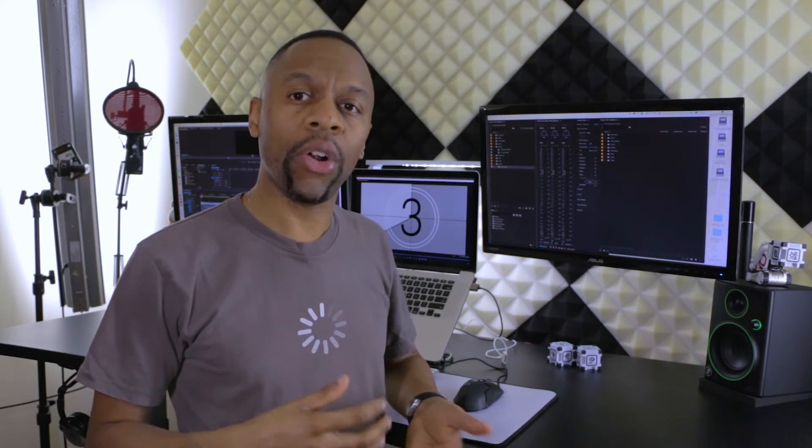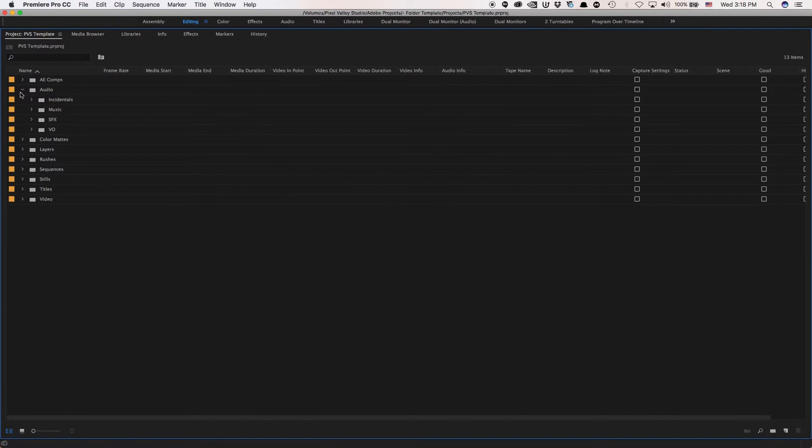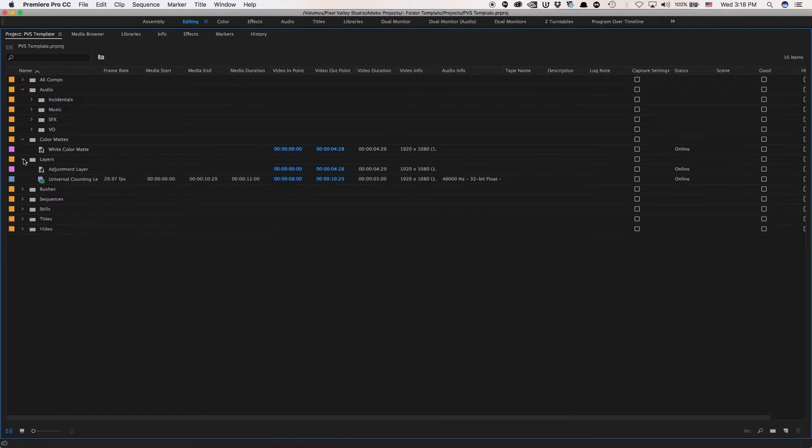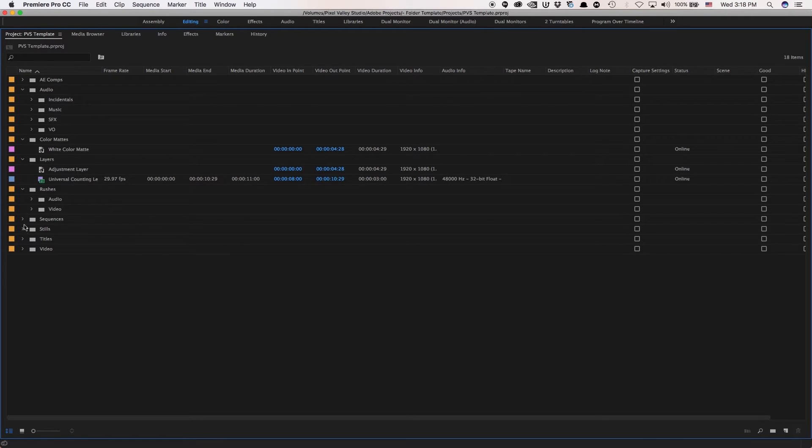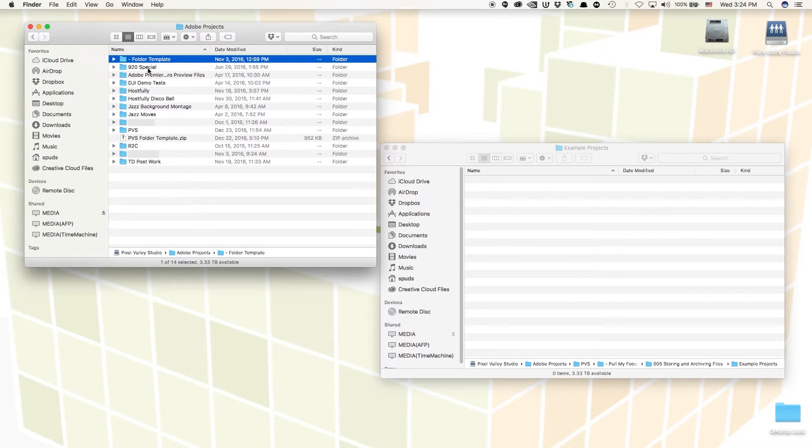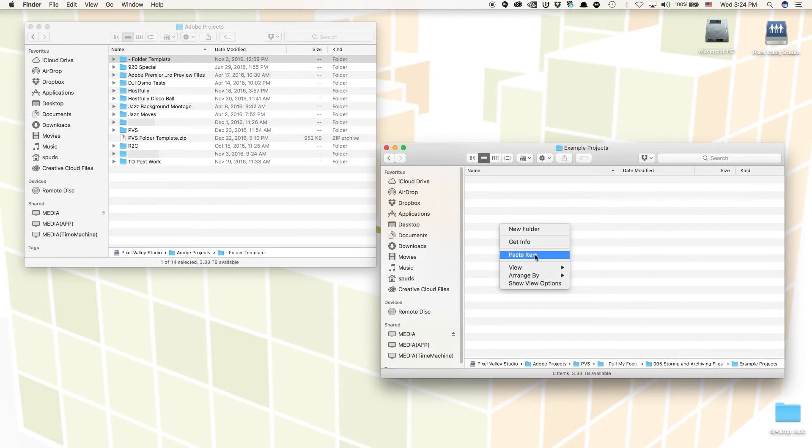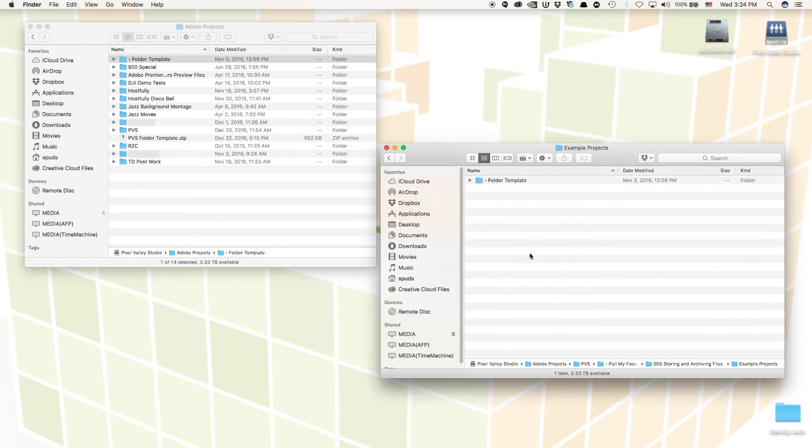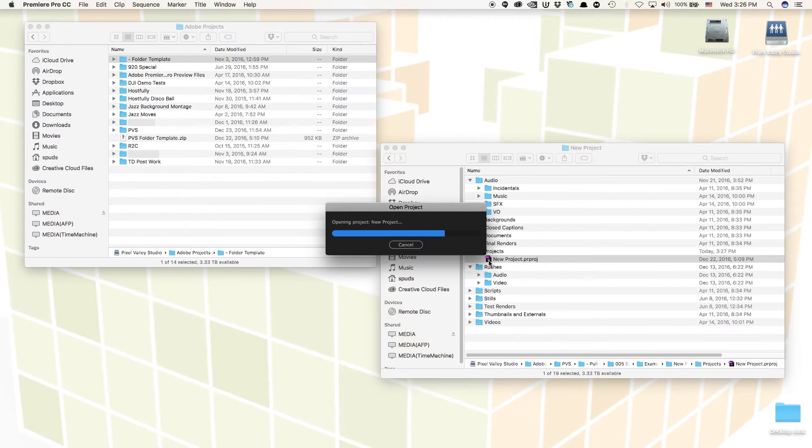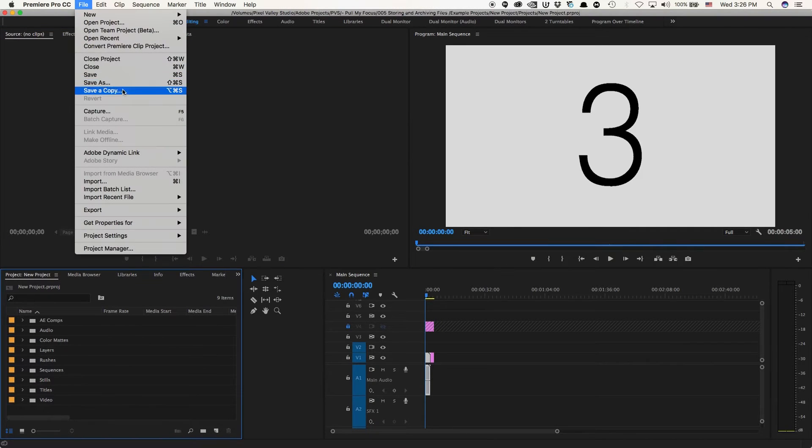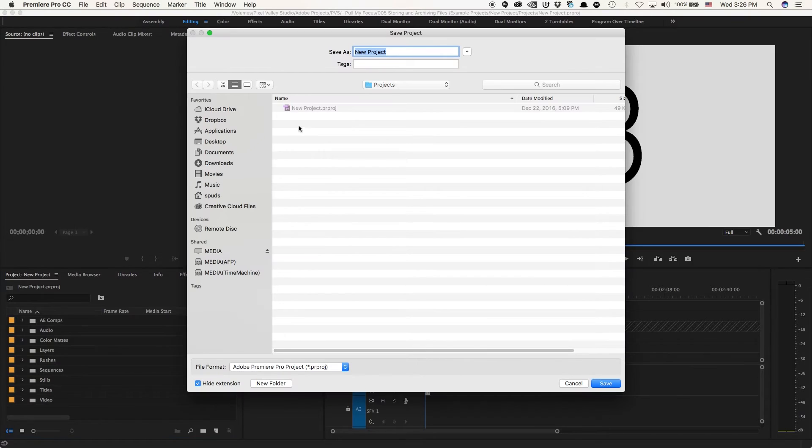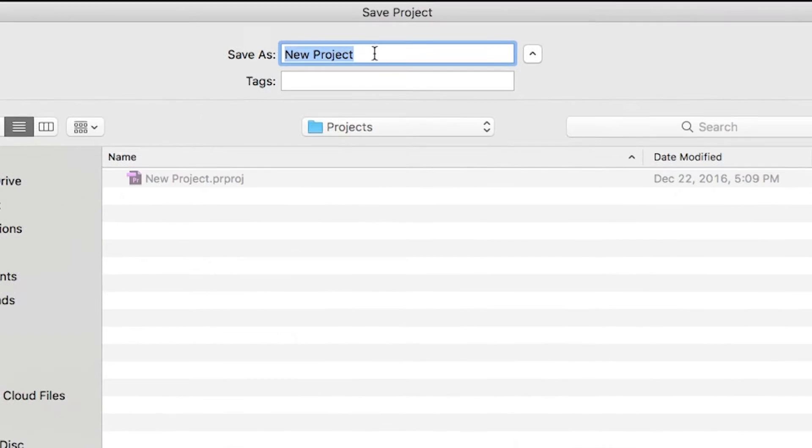Next, I created a template project. Since I use Adobe Premiere, I created a new project and added all of the typical bins I need, as well as some assets that I would use all the time, like color mats and adjustment layers and default sequences. Now, whenever I start a new project, I copy my folder template to a new name and I open the project template. Then I immediately do a save as to save the project name. Now I'm ready to go.